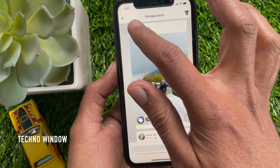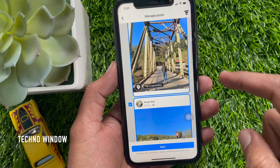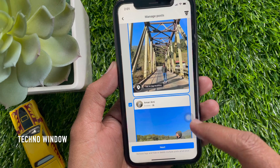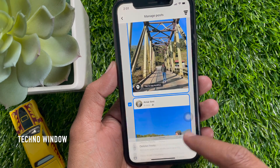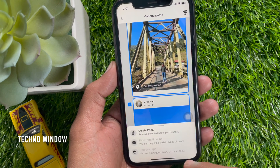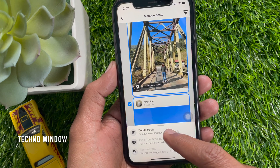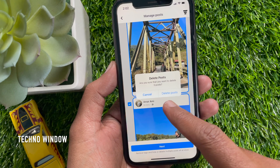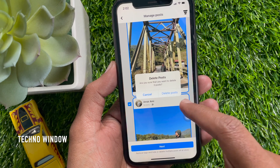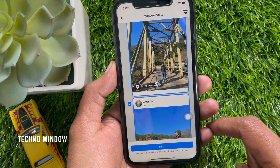Here you will find all your posts. Now select the posts that you would like to delete or remove. When posts are selected, tap Next. Tap Delete Posts to remove selected posts permanently. Are you sure you want to delete 3 posts? Tap Delete Posts. That's it — posts deleted.